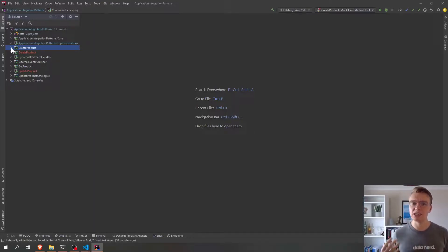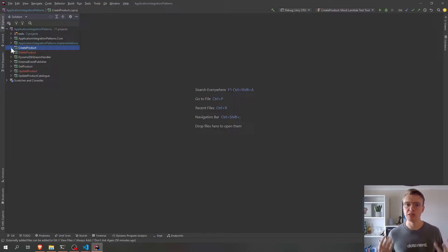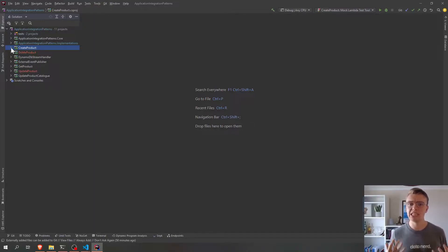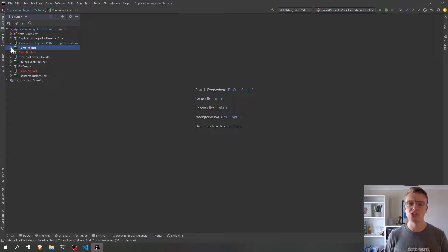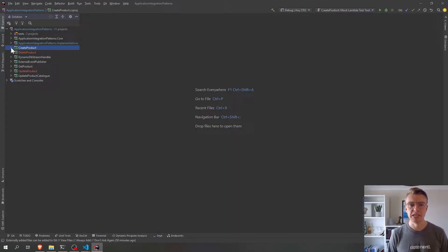So if we're building CRUD APIs on top of DynamoDB, using DynamoDB streams really easily lets us start to add some event-driven functionality. So let's have a look at how we do that.